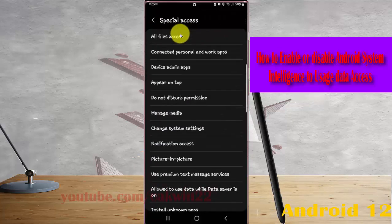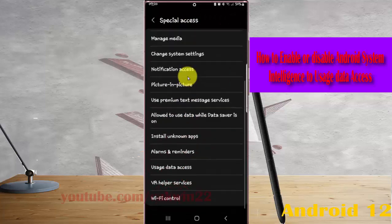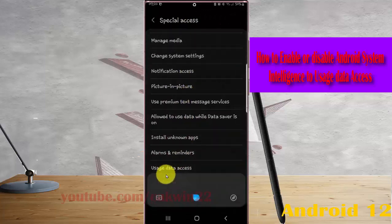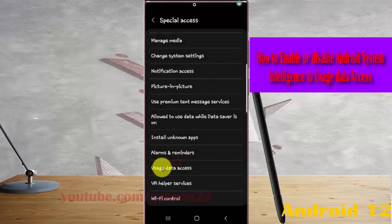Scroll down this screen and then tap Usage Data Access.